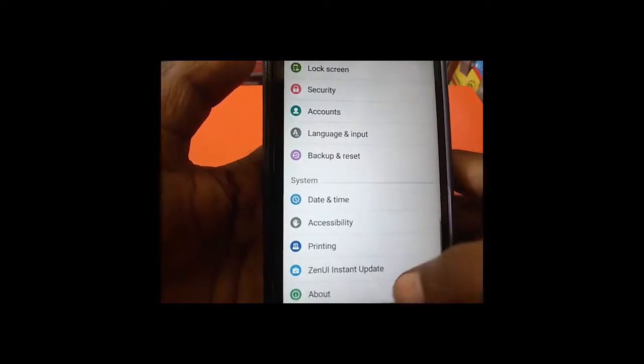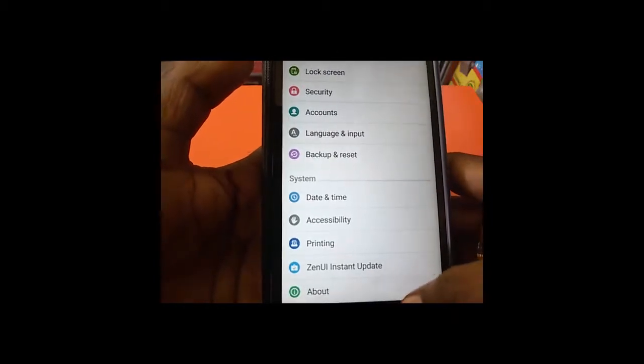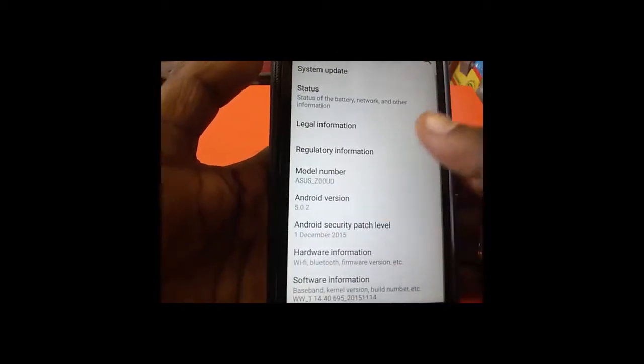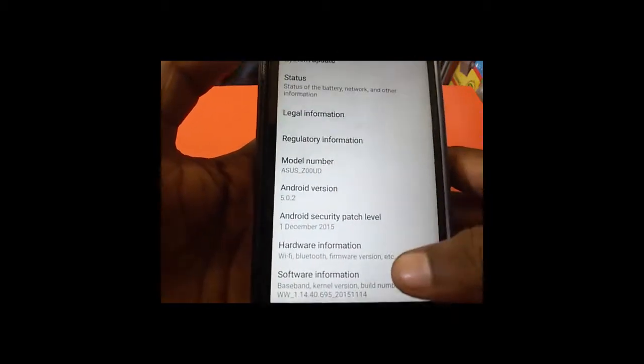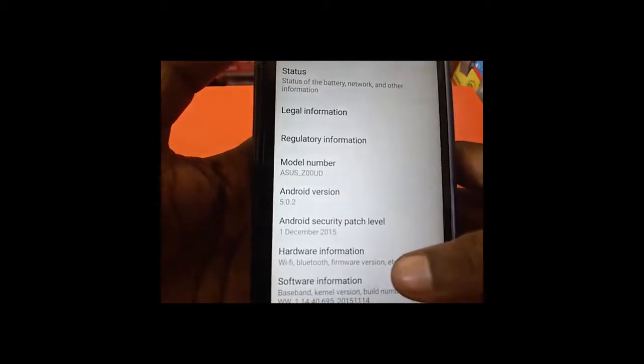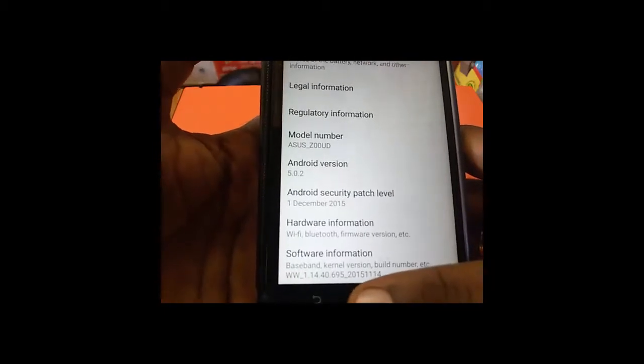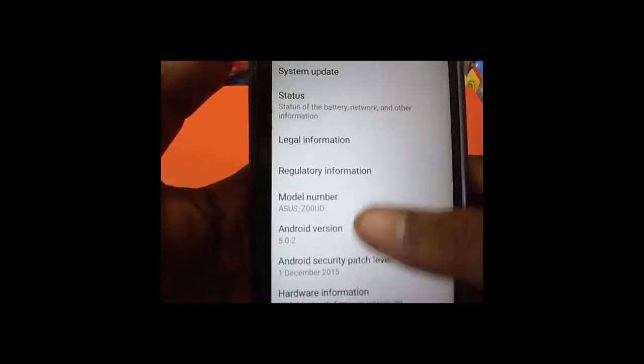About. There you will find the latest version and system update.